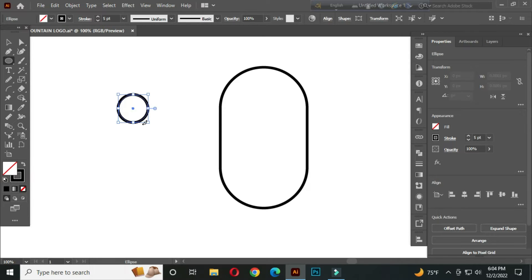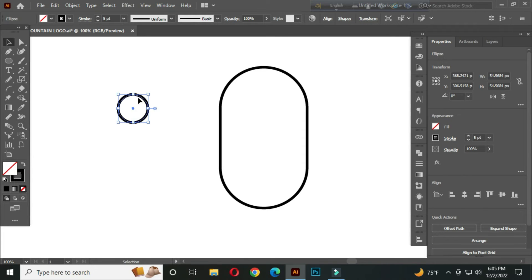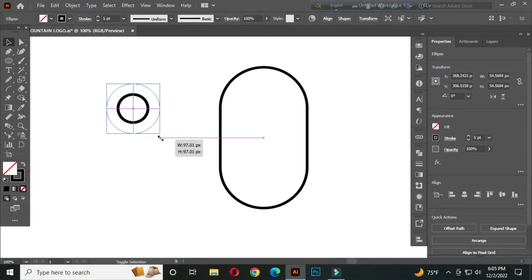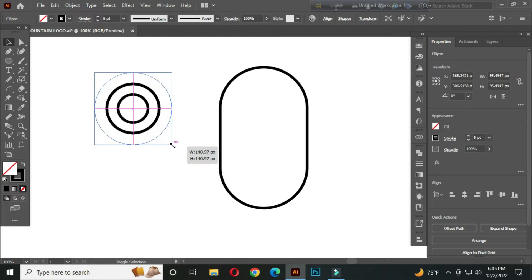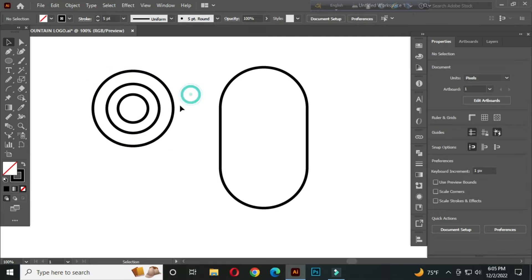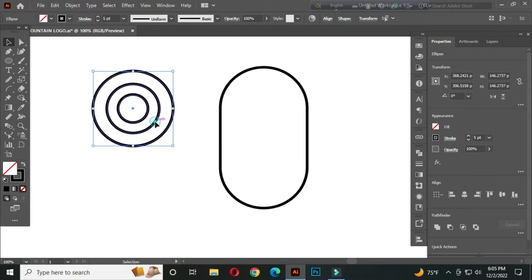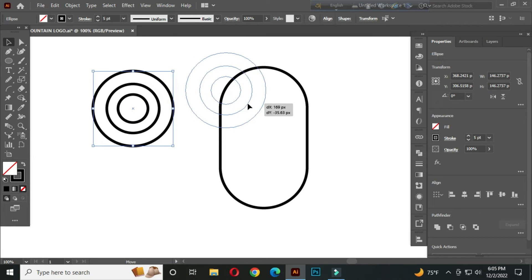Press Ctrl+C to copy and Ctrl+F to front paste. Hold Alt and Shift and make it bigger. Take one more copy. After that, select all and place it like this.